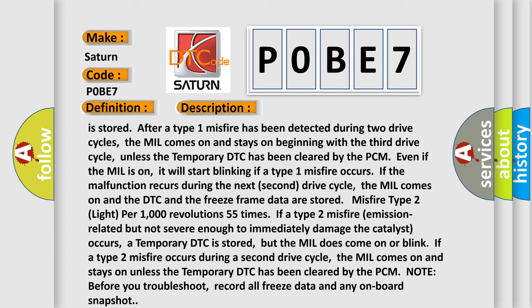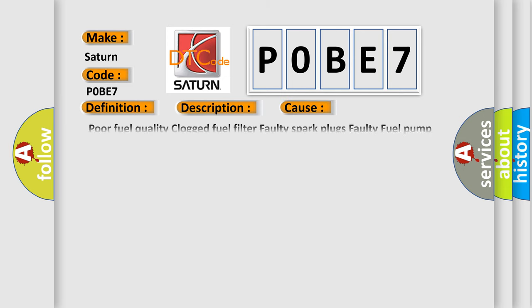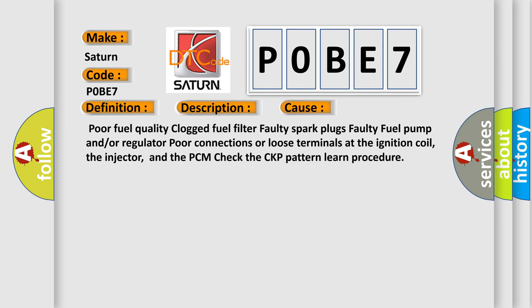This diagnostic error occurs most often in these cases: poor fuel quality, clogged fuel filter, faulty spark plugs, faulty fuel pump and/or regulator, poor connections or loose terminals at the ignition coil, the injector, and the PCM. Also check the CKP pattern learn procedure.